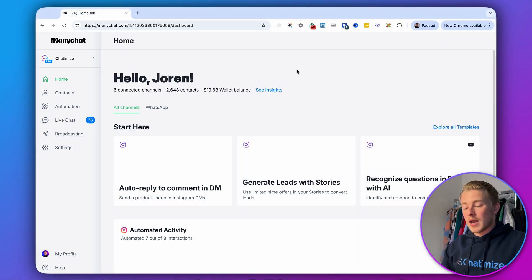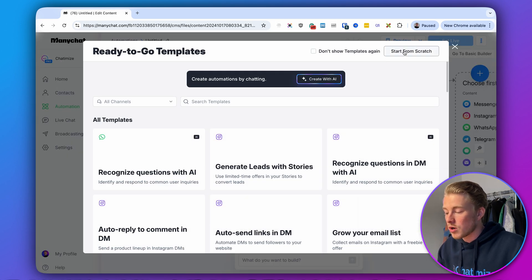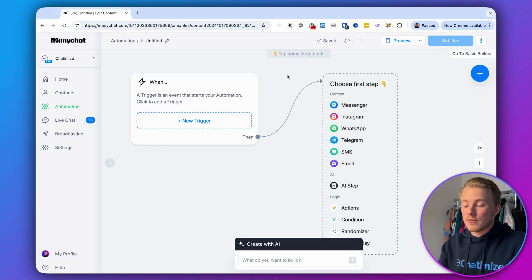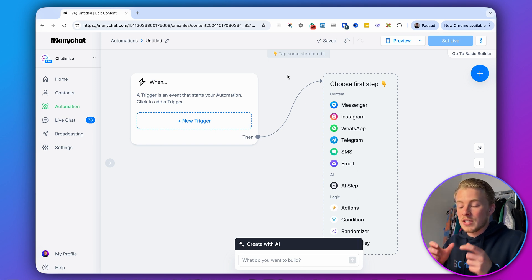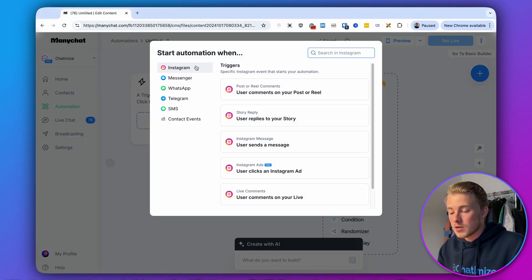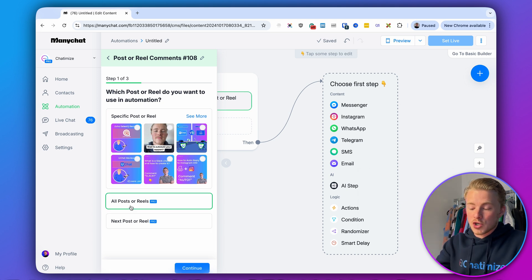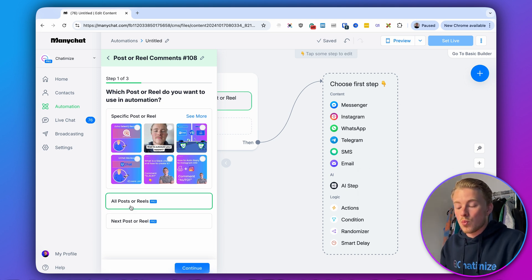If we head over to ManyChat, we can go to Automation, click on New Automation, and start from scratch. In ManyChat, each flow starts with a trigger — the event that starts the automation. In this case, we want to start the automation whenever someone comments with 'ebook' on one of our posts. So we click on New Trigger, select Instagram, then click on 'User comments on your post or reel,' and choose 'All posts or reels.' This means we create the automation once and can use it across all our Instagram posts and reels.